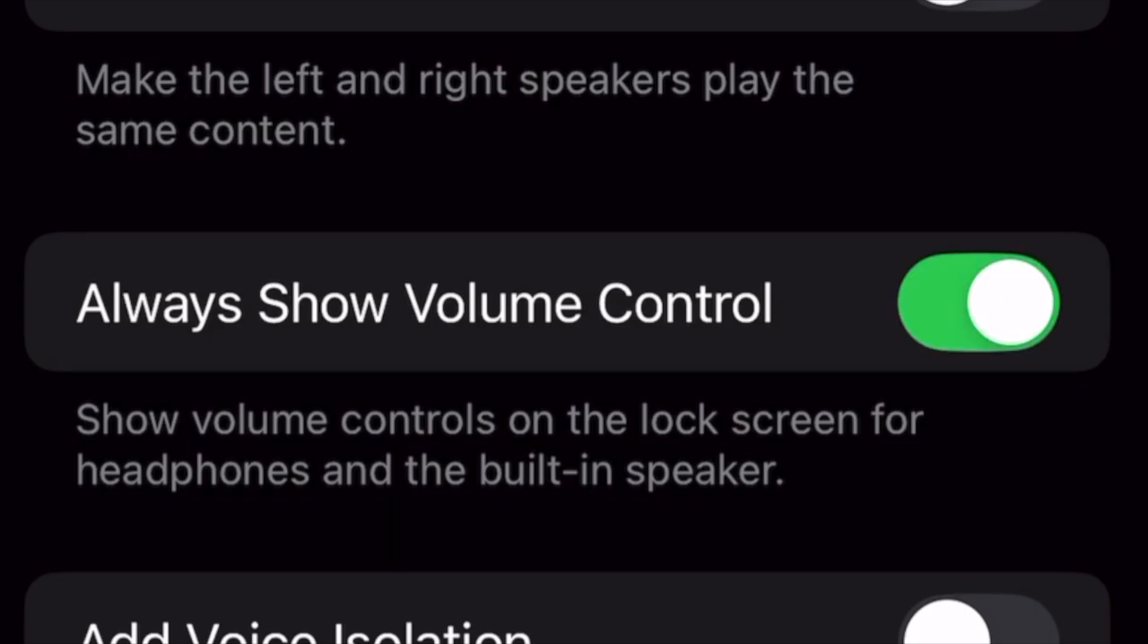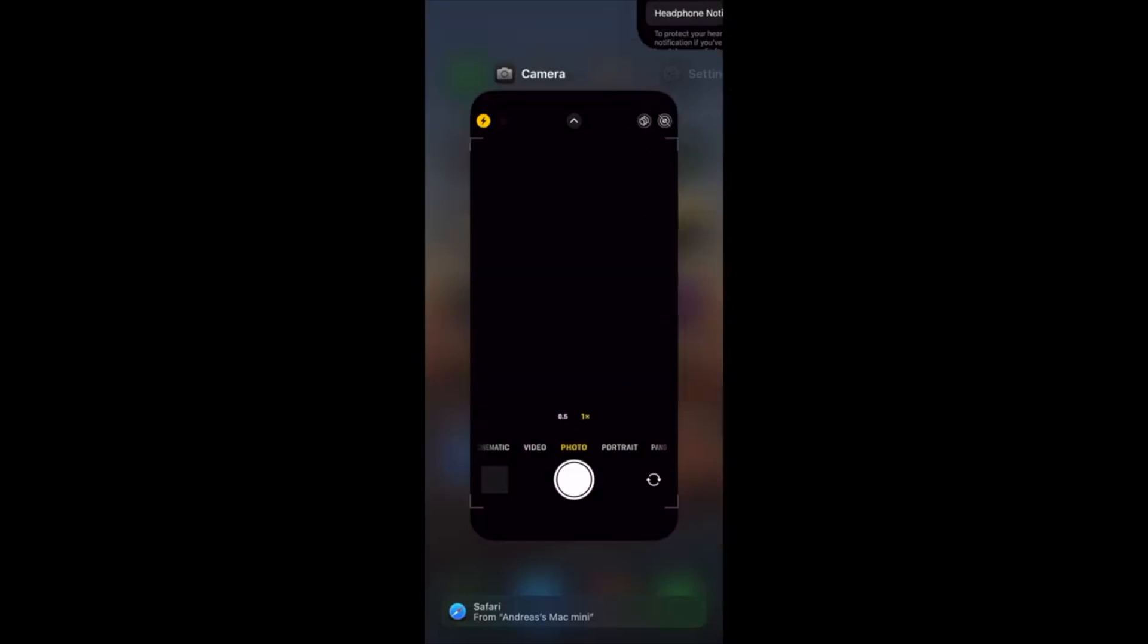Now your iPhone will always show volume control on lock screen in iOS 18.2.